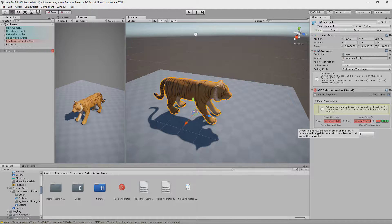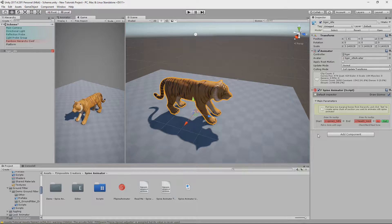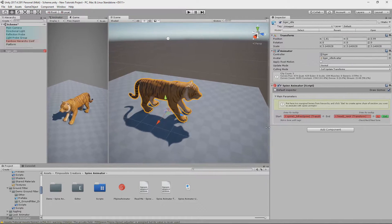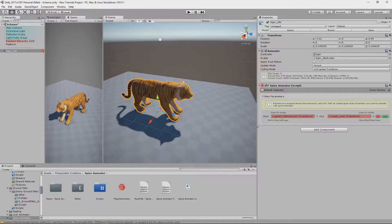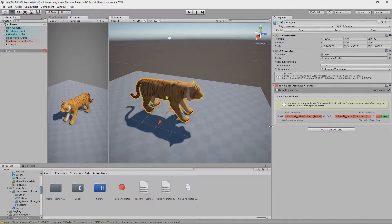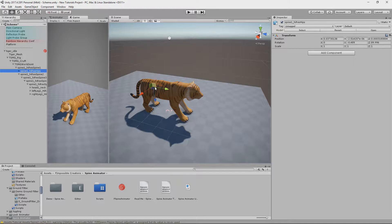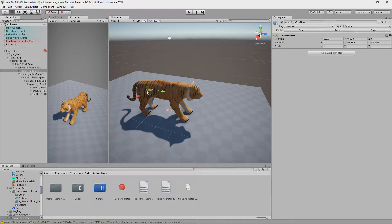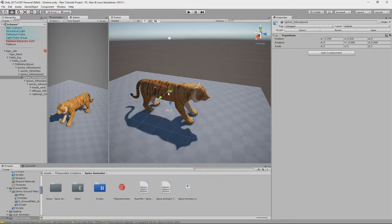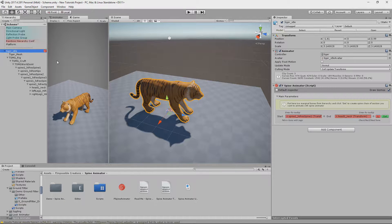After adding Spine Animator we don't see much because we have to define the Spine Chain before doing anything more. The Spine Chain is simply a group of GameObjects, and when we have a skinned model, bones of this model are represented by GameObjects. When I say segment, I mean bone or GameObject.